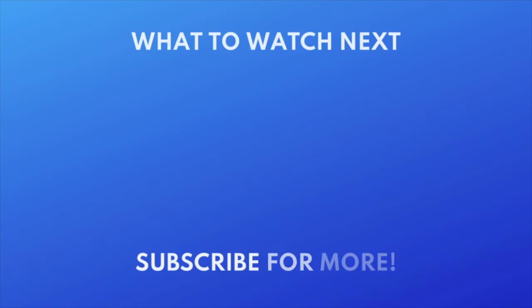To learn about more new features in iOS 18, check out our full playlist of iOS 18 videos. Click the playlist on your screen now to watch.